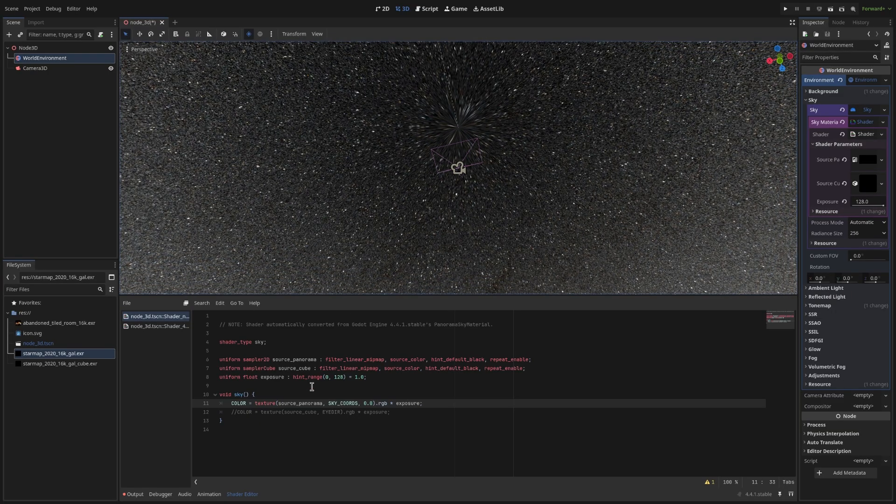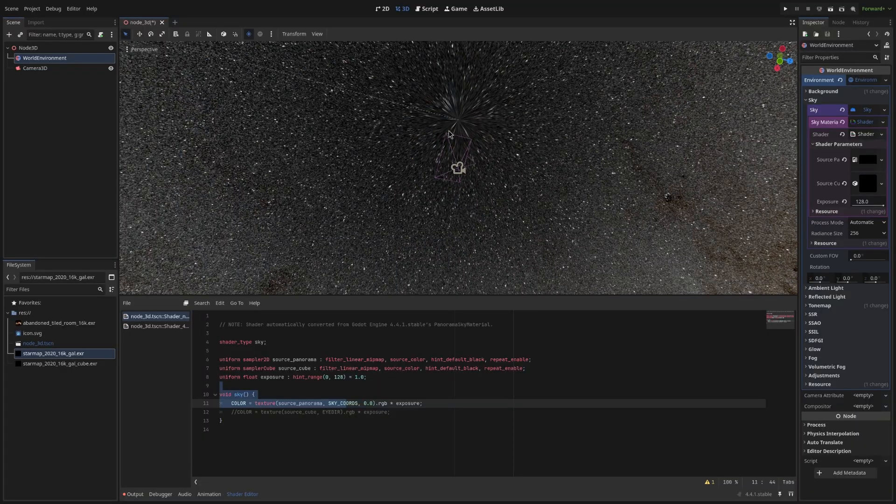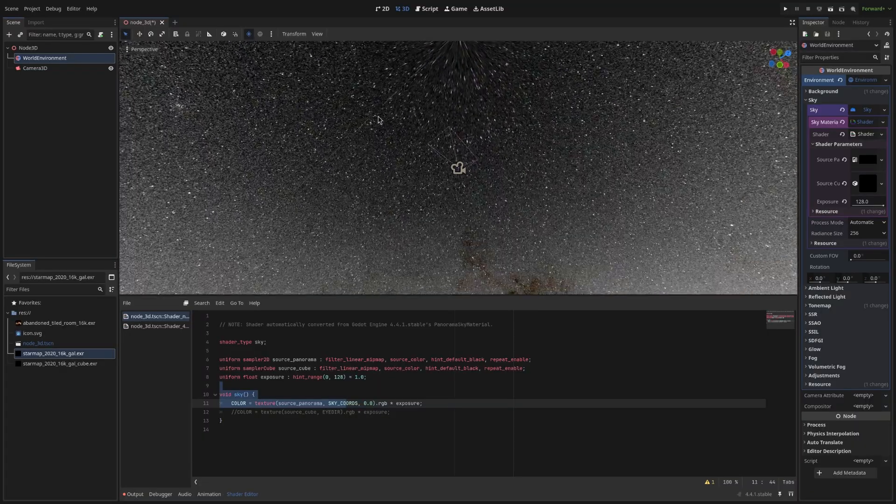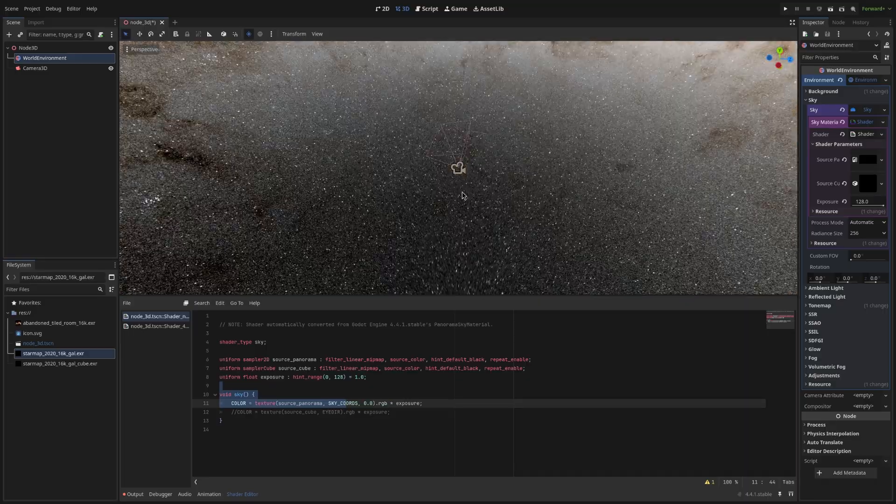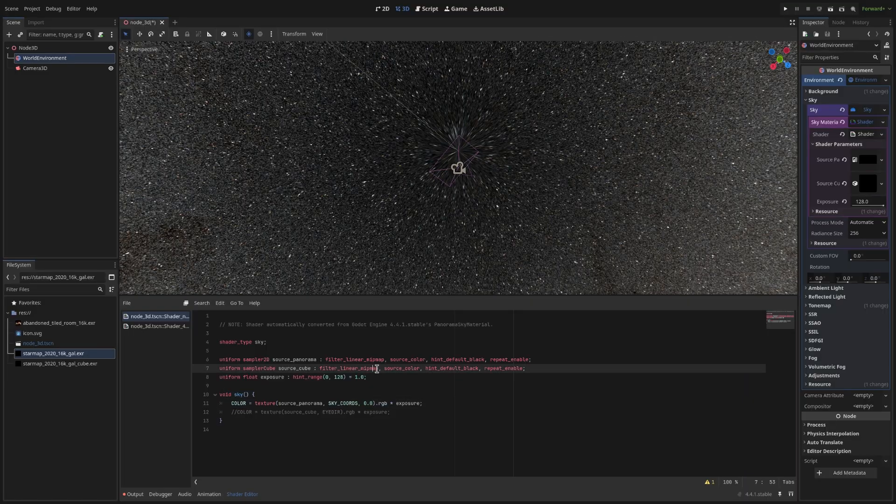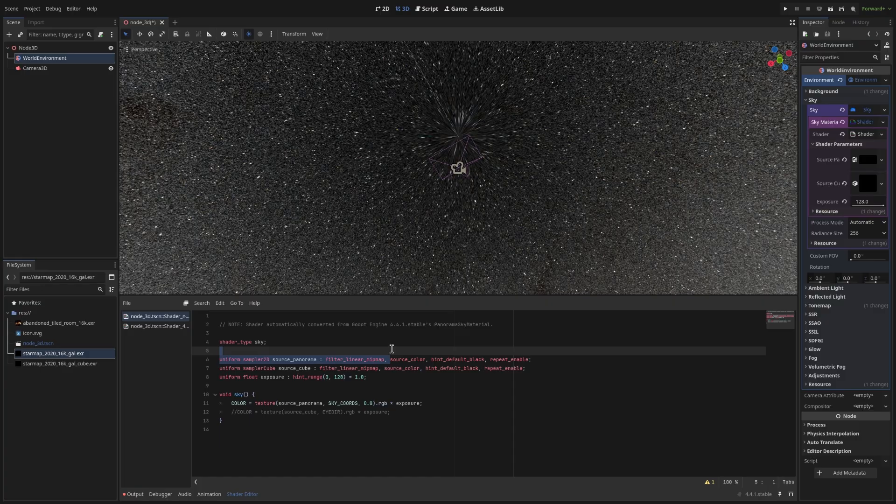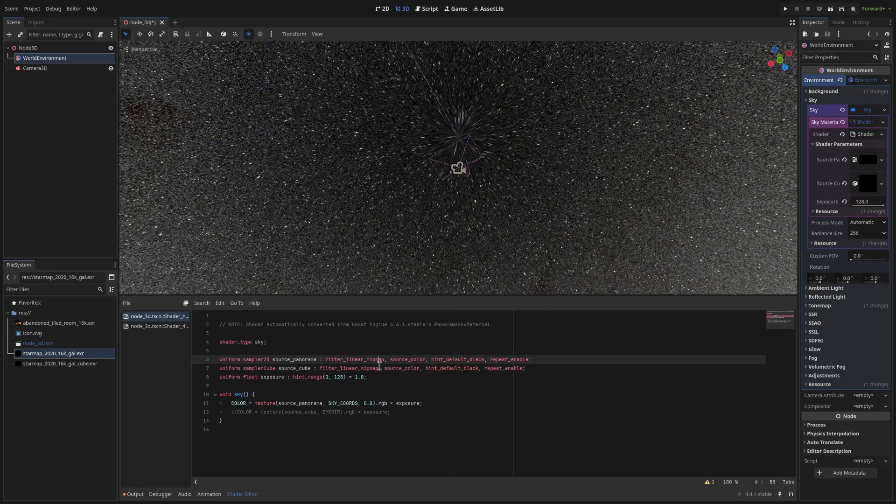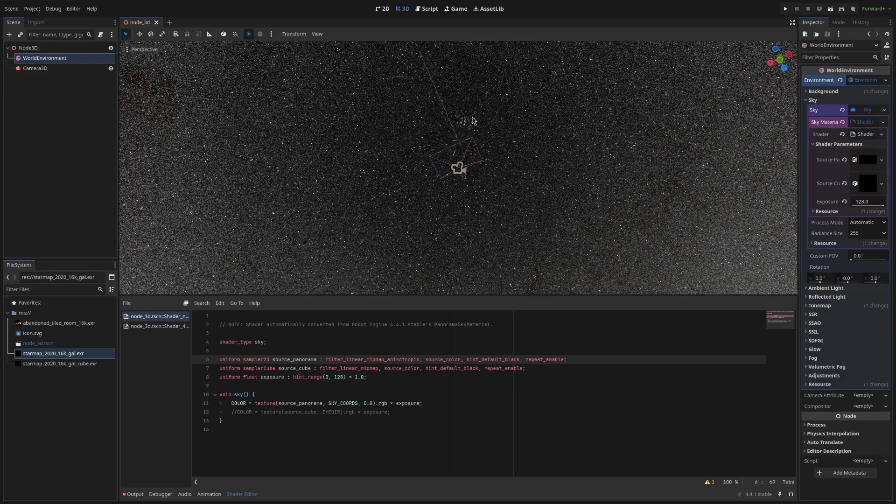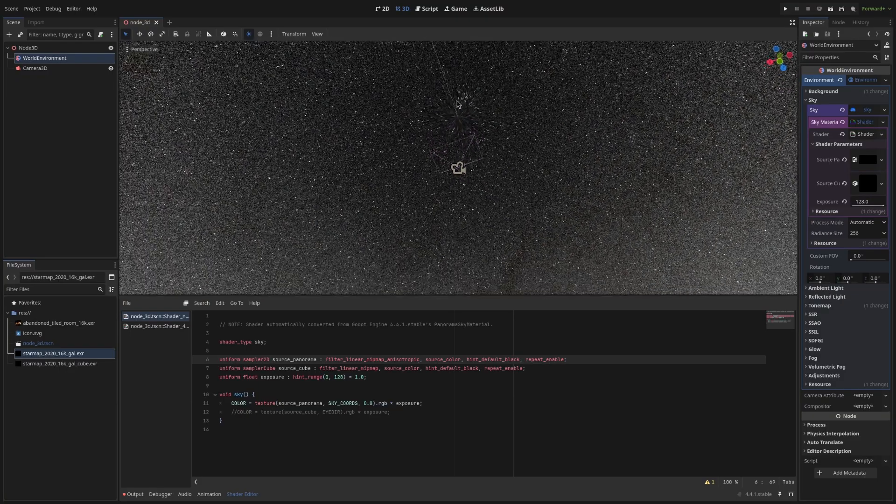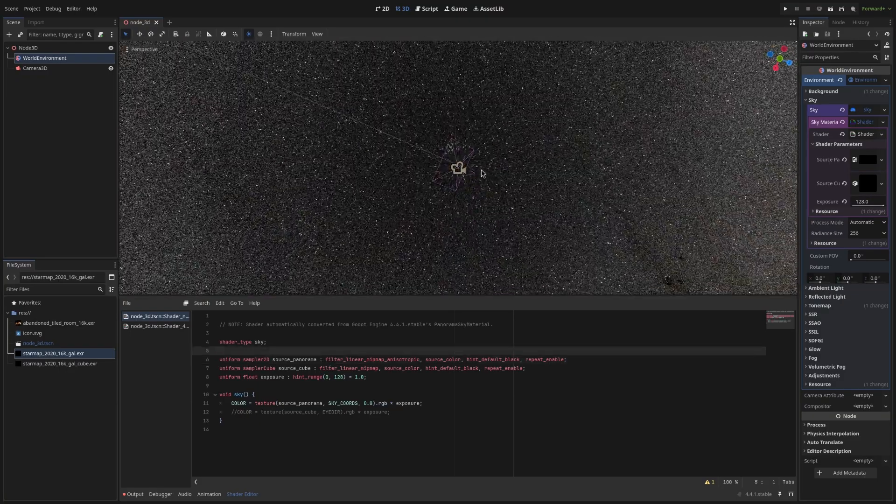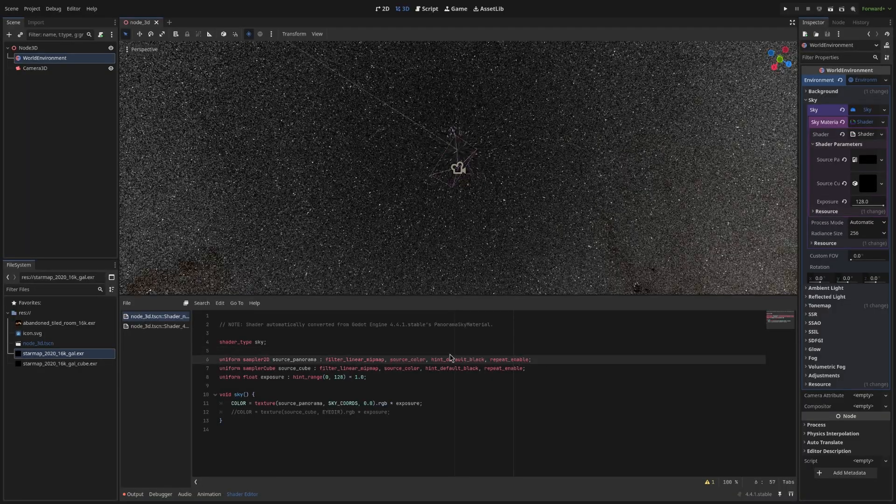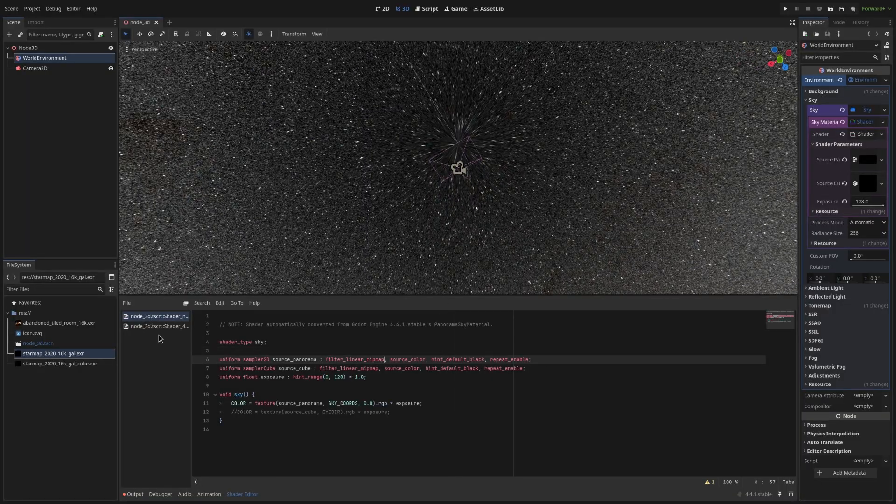But the problem is that. If you enable mipmaps. Using an equirectangular map. It will cause the stretching at the poles. And it'll cause the seam as well. The bottom pole as well. You can't fix this. By using equirectangular mapping. So even if you set this to. Filter mipmap. Anisotropic. It is a bit better. But you still see the stretching. And you still see the seam. This can only be fixed. By using a cube map.